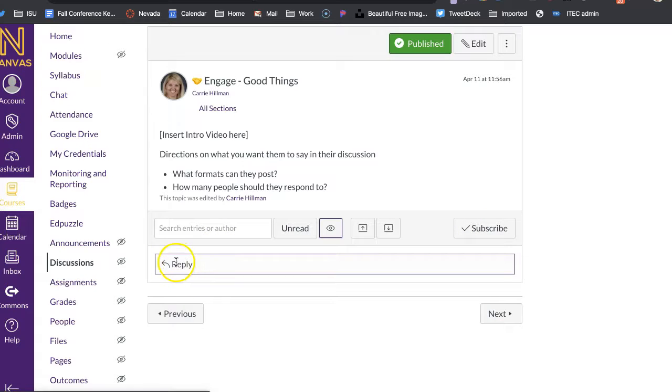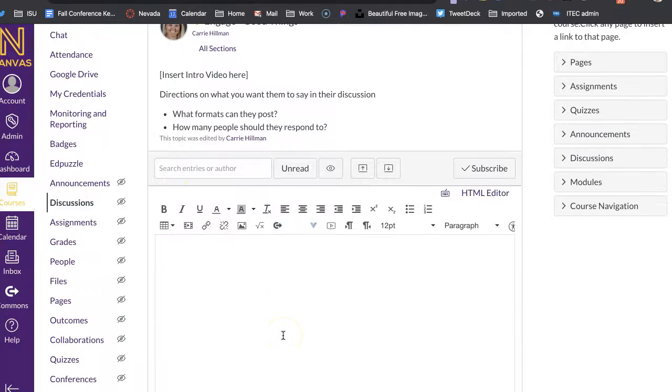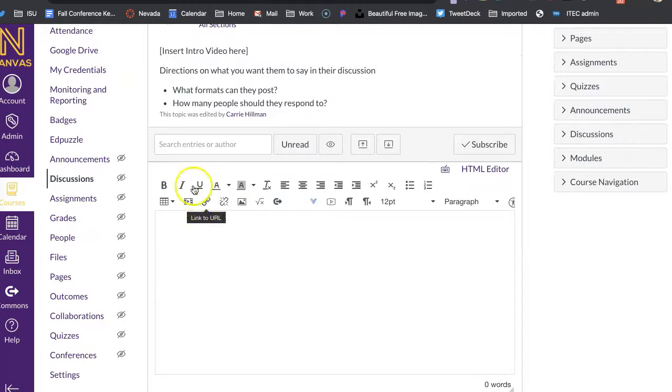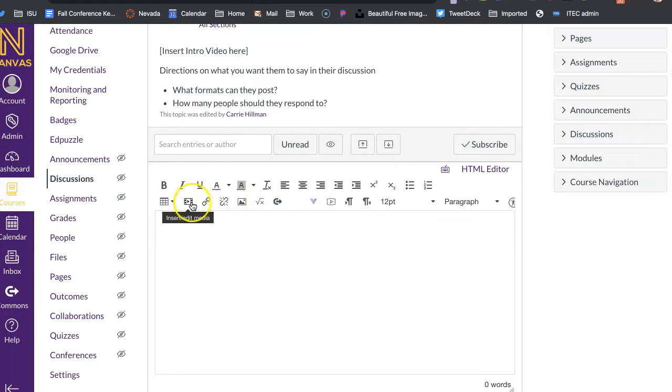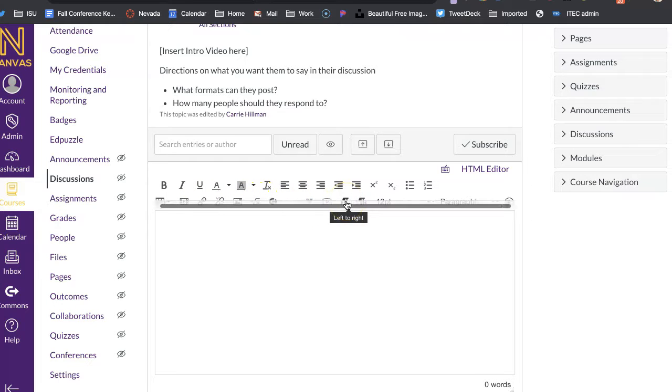This is basically where the students will then reply. So if they click reply, they're going to get that same rich content editor as you. And so they could do the same thing of recording media, they could do all sorts of those things in here too.